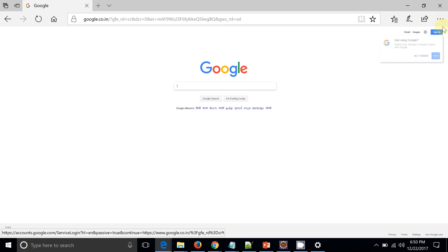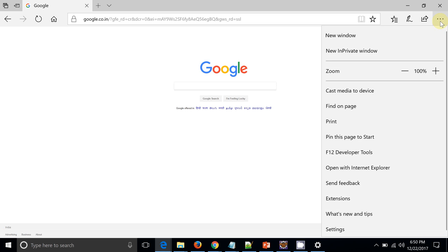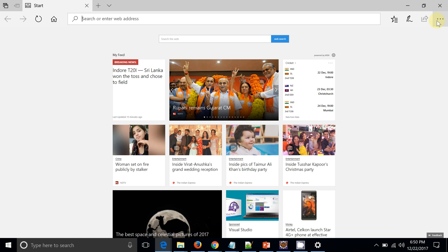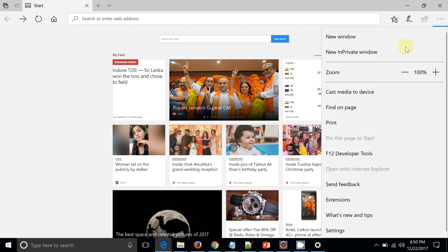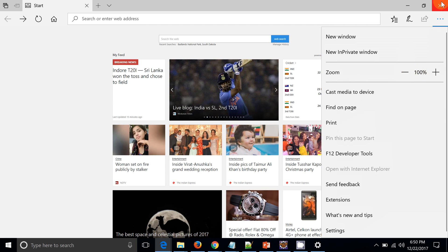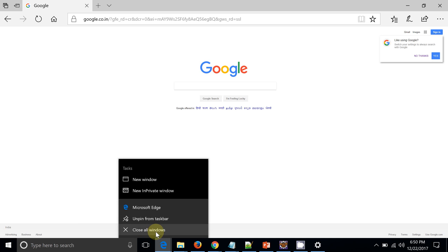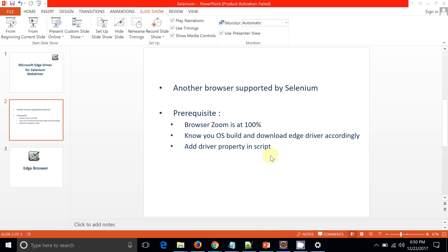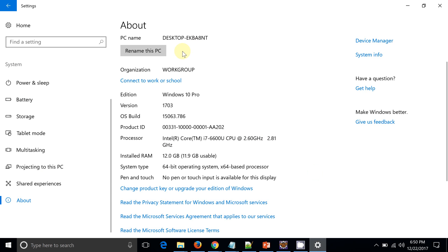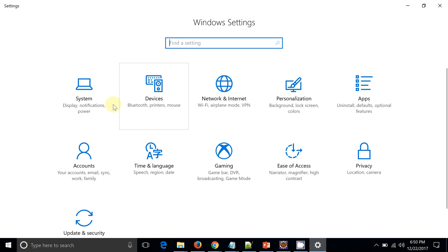This is my zoom level. It's already set at 100%, so this is the prerequisite that you should have for Edge driver. Then OS build - you can see, you open the Settings.